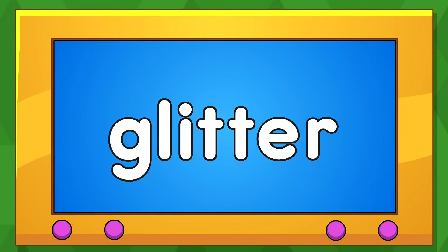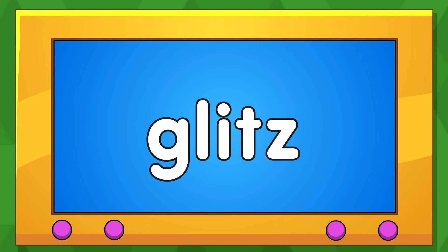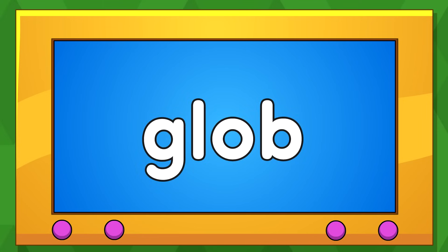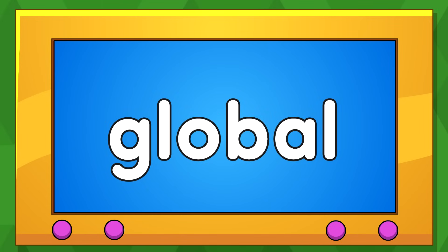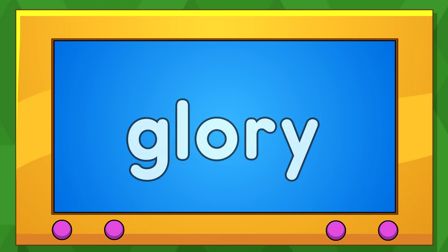GL-GL-Glitter. GL-GL-Glitter. GL-GL-Glitz. Glob. GL-GL-Glob. Global. GL-GL-Global. Glory. GL-GL-Glory.